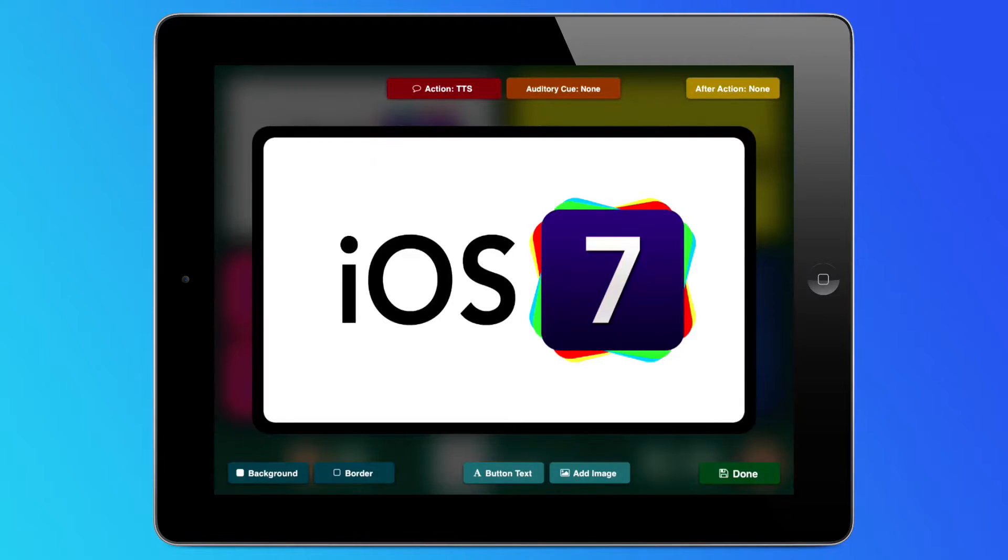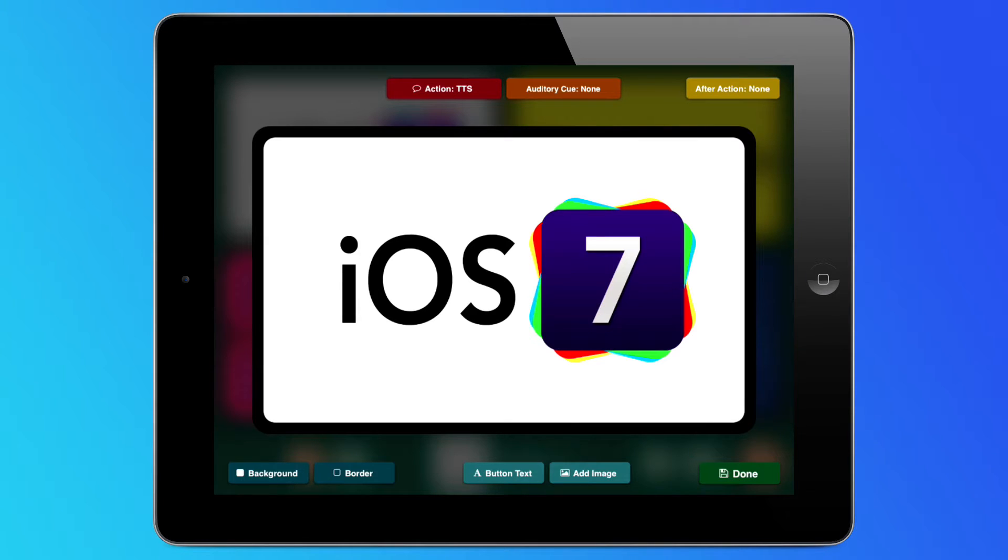iOS 7 has finally arrived and GoTalk Now is ready to make use of the new features in Apple's new operating system.